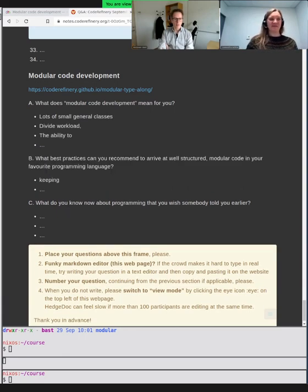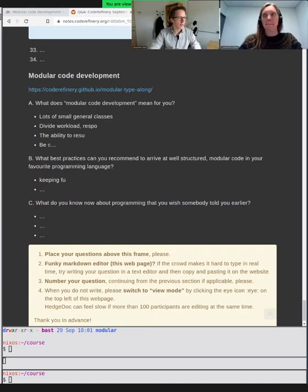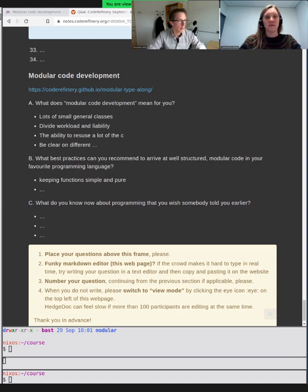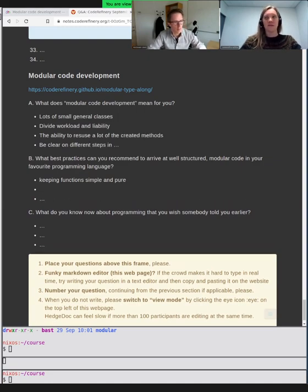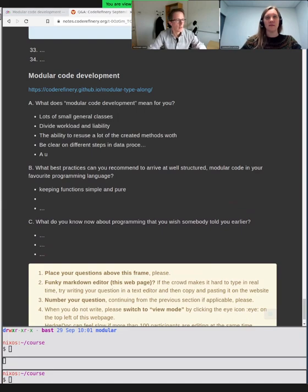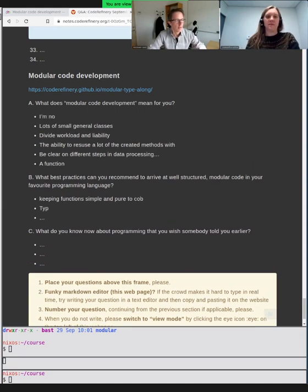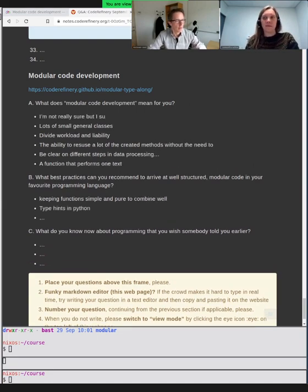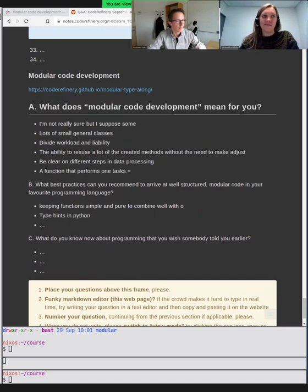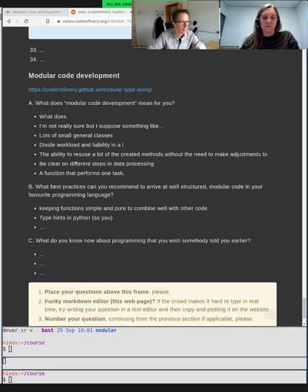I'm really looking forward to this session. I'm Radovan Bast, University of Tromsø, doing Code Refinery and research software engineering, high-performance computing support. I really enjoy working on the interface between computing and research and helping students and researchers write better code and learning from them.